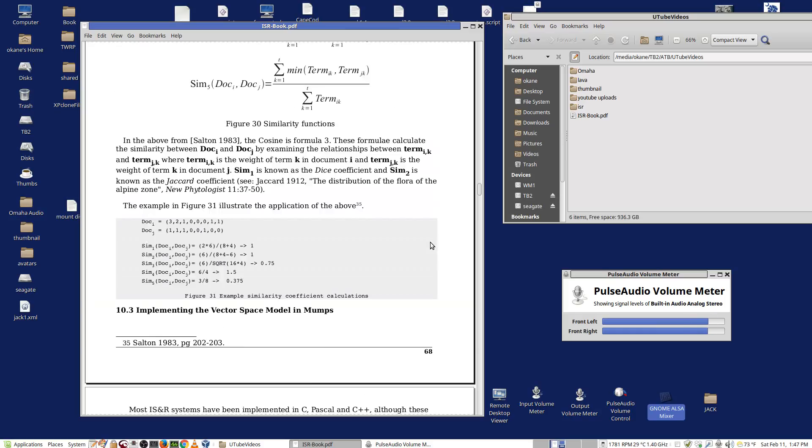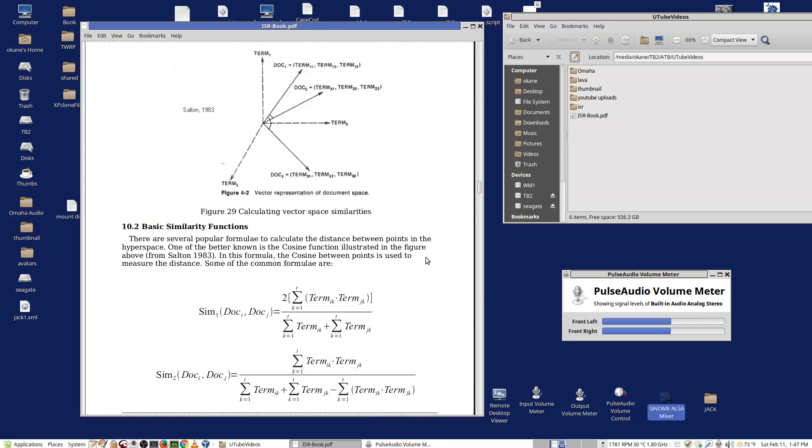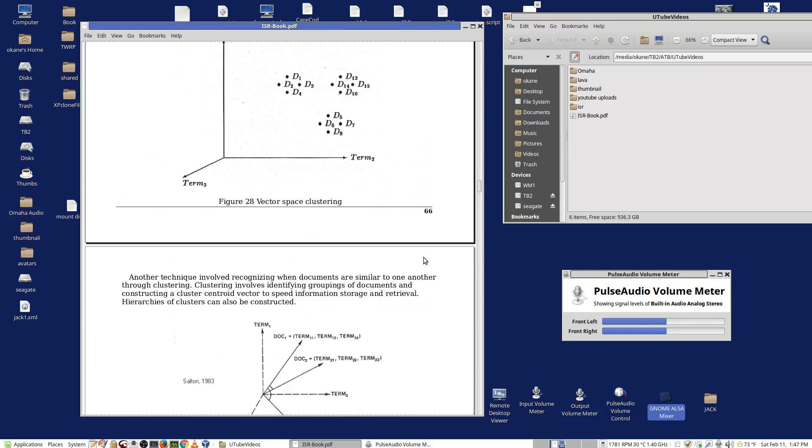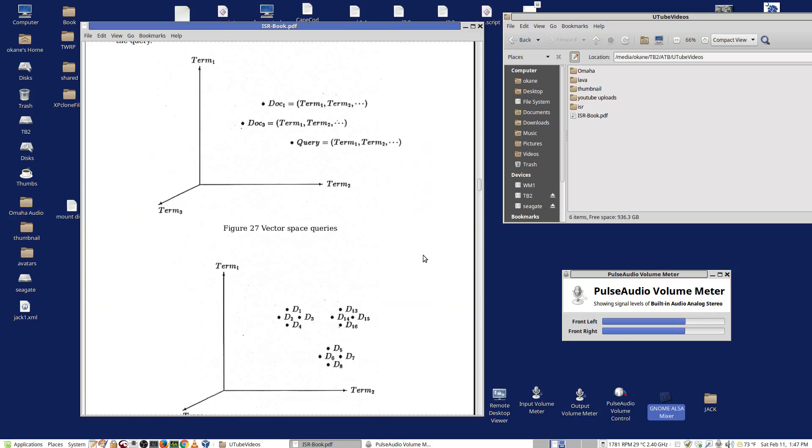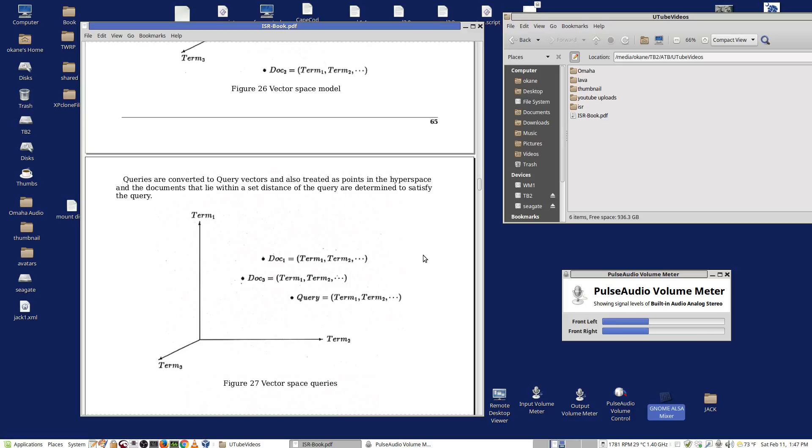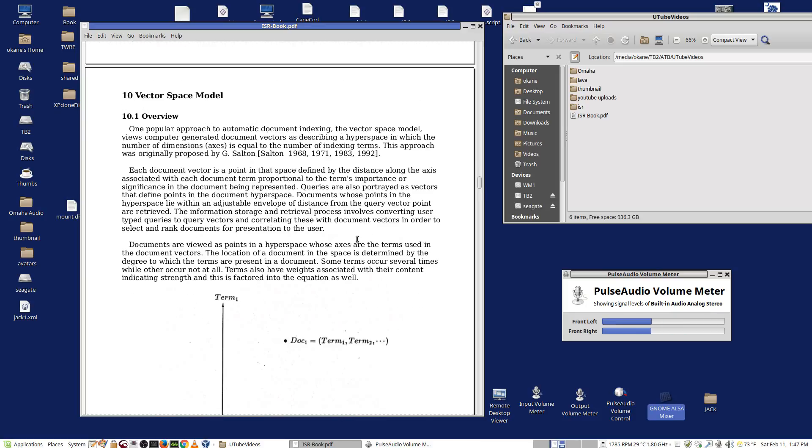This is basically the model we're going to be implementing, the vector space model. And this is the basic concept. So if you want to read up on it, this is where it is. It's in Chapter 10 of the PDF.